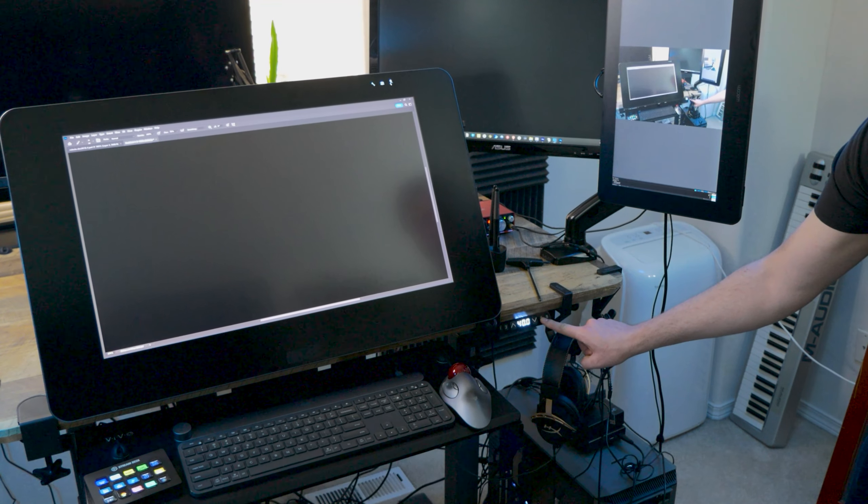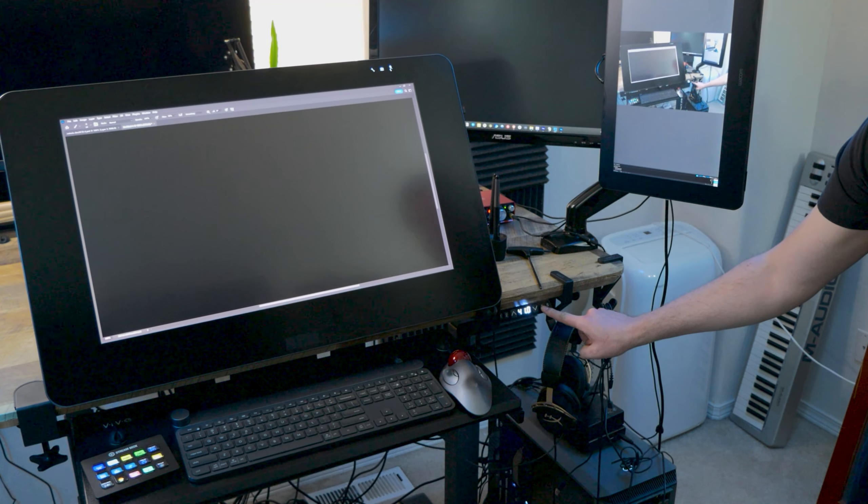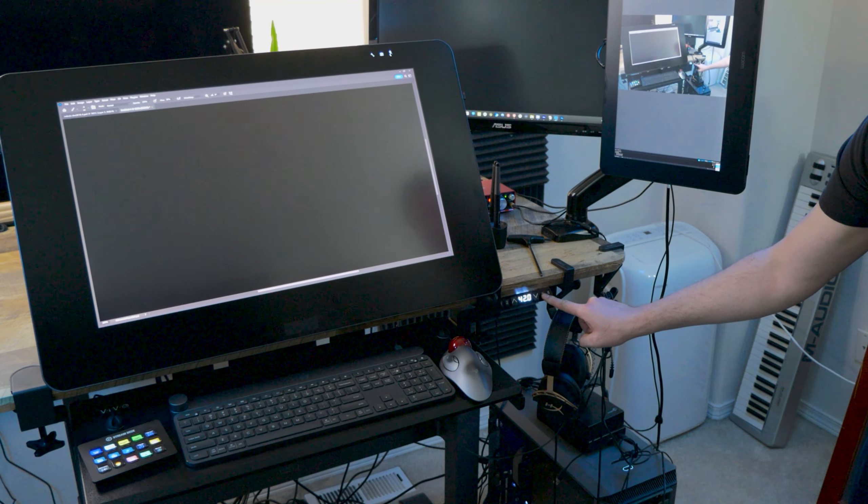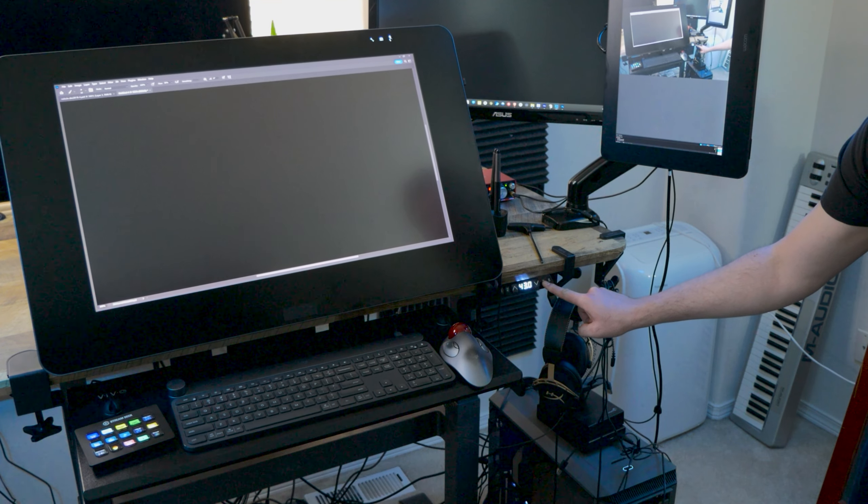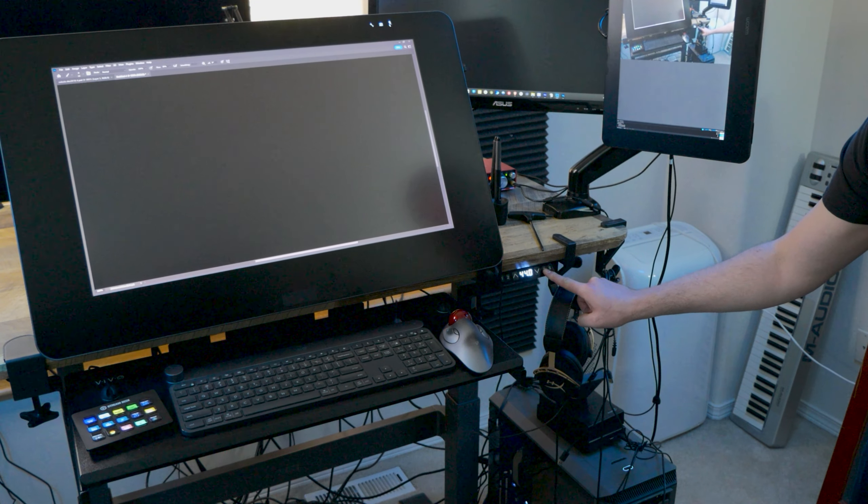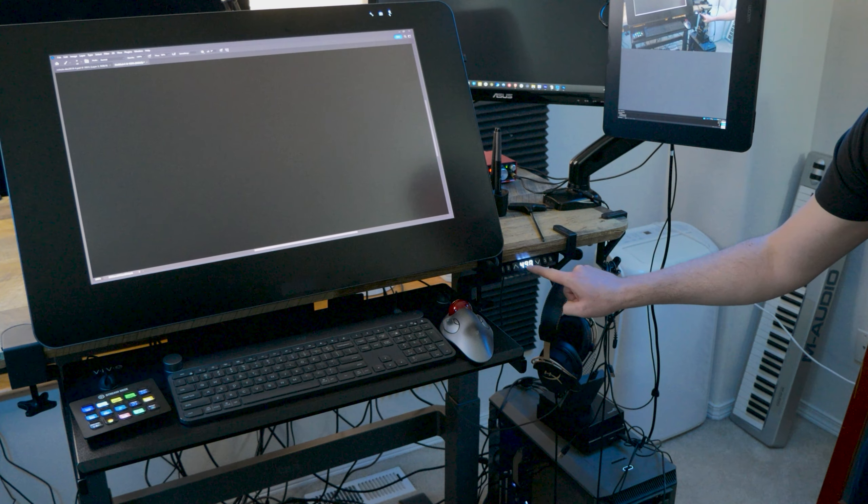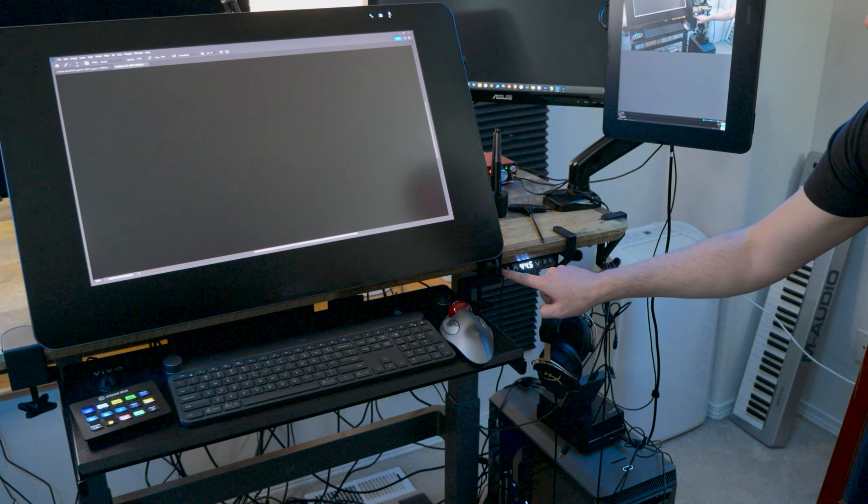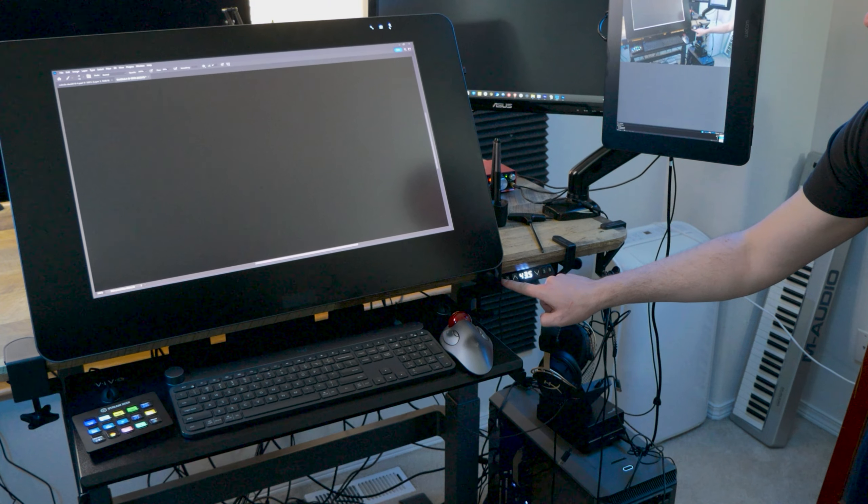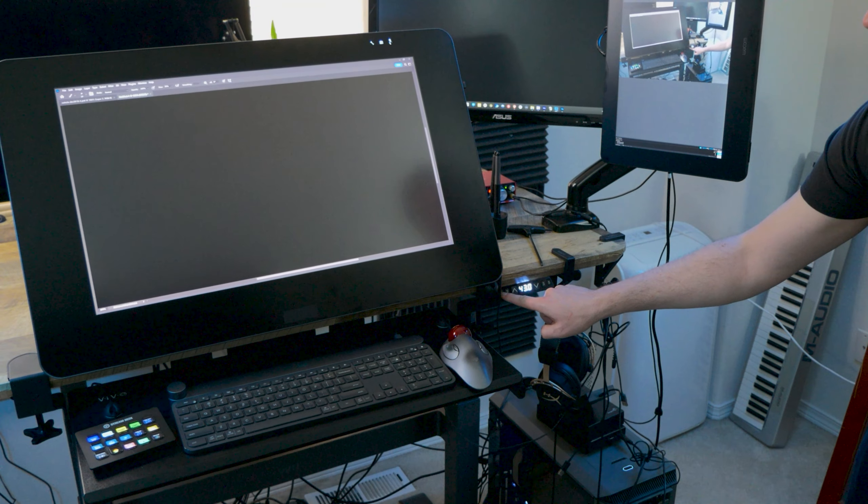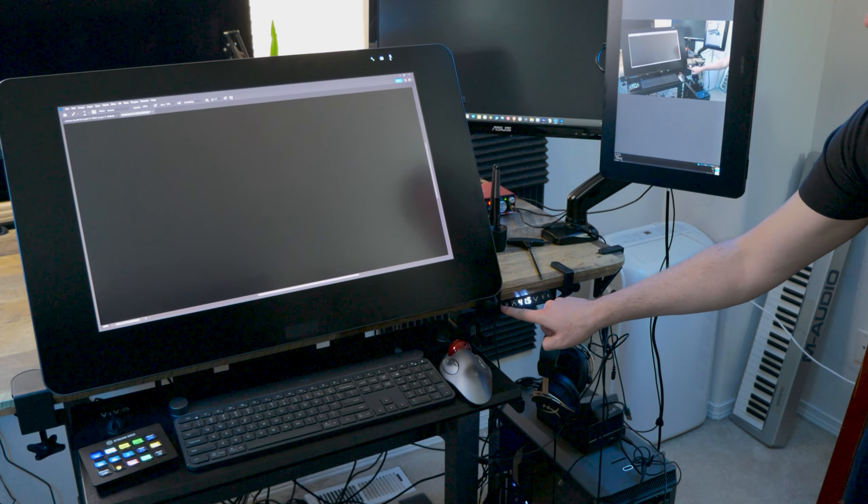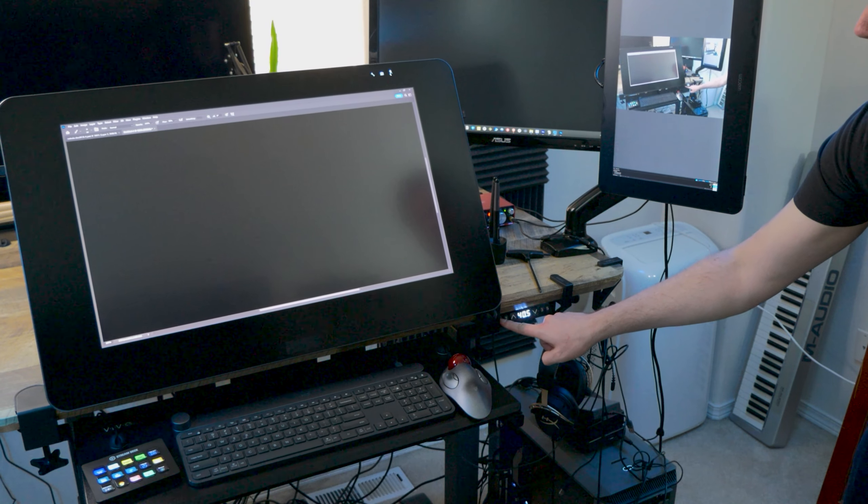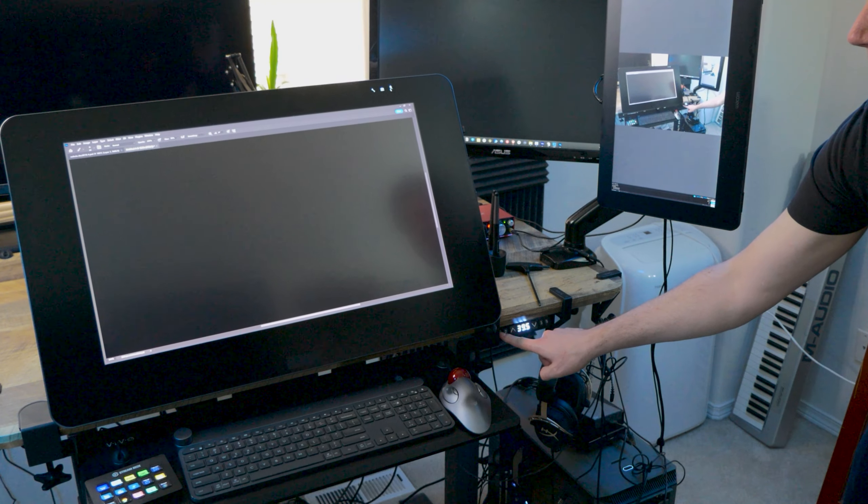If you're using a motorized standing desk, it may have a weight limit. I have managed to place three displays and three arms on my desk, which is a fair amount of weight, and I'm still able to operate the lift, but your desk's performance may vary.